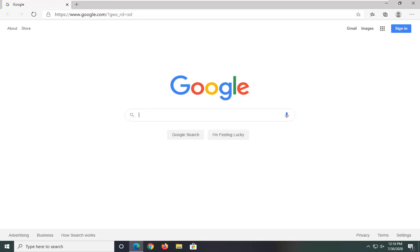In today's tutorial, I'm going to show you how to pin sites to your taskbar if you're using the Microsoft Edge web browser.